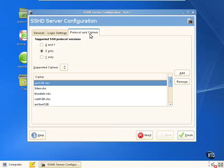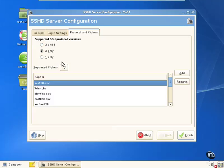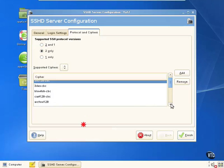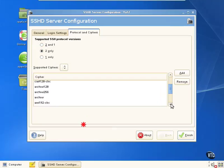We can also look at protocols and ciphers and talk about which versions of the SSH protocol we should be using. Two only, two and one, or one only. We can also look at the supported ciphers that's used, or authentication encryption methods, rather, that's used in SSH.